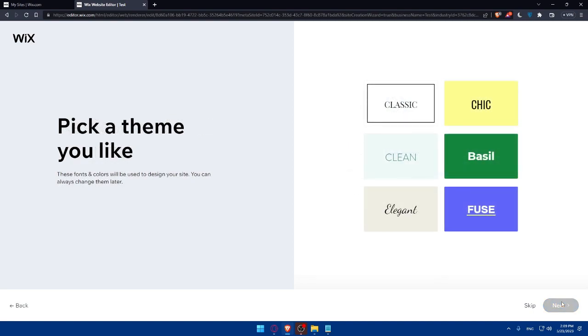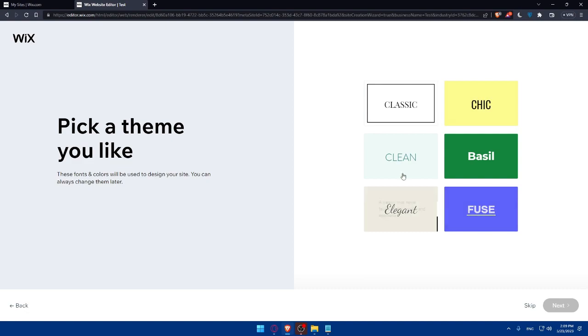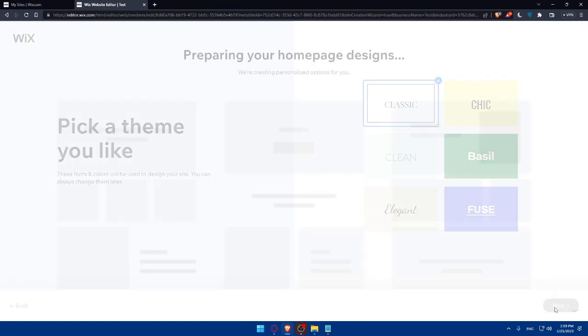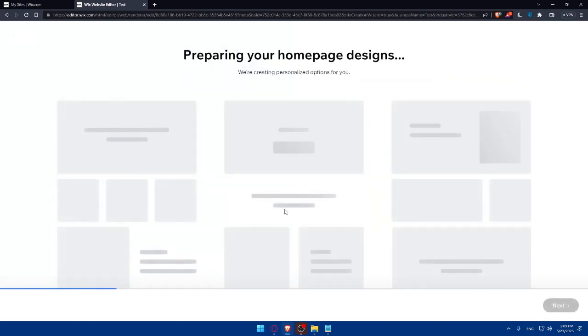Once I click on next, I'll have here to pick a theme that I like. These fonts and colors will be used to design your site, and you can always change them later. So choose whichever suits you. As an example, I would like to choose a classic theme. Once I select it, click on next, and they are now preparing my homepage for me.